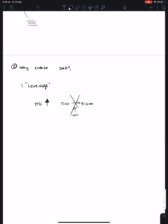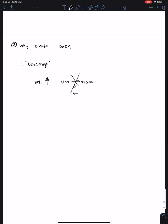So by using MakerDAO, you can use your Ethereum to generate some dollars. So ETH to dollars, but that added upside is you get to keep your ETH. So in this case, what we might see is maybe it's a company which did an ICO. They have a bunch of Ethereum, and they need to pay employees. So they can keep their Ethereum and pay their employees with real dollars.